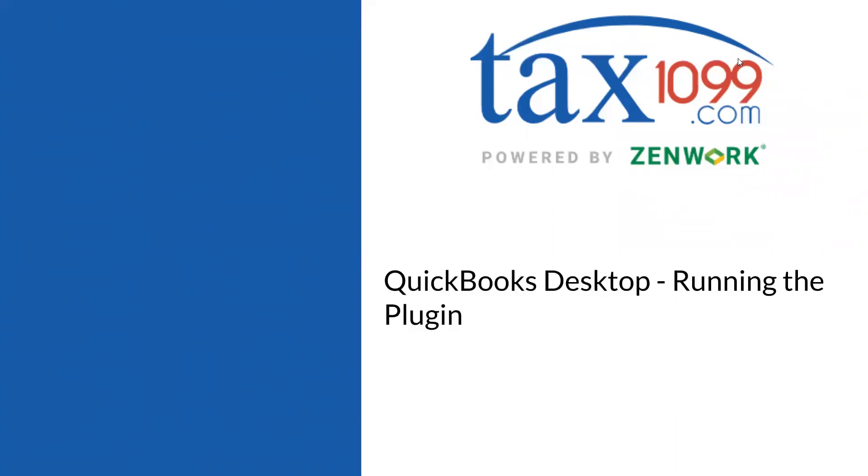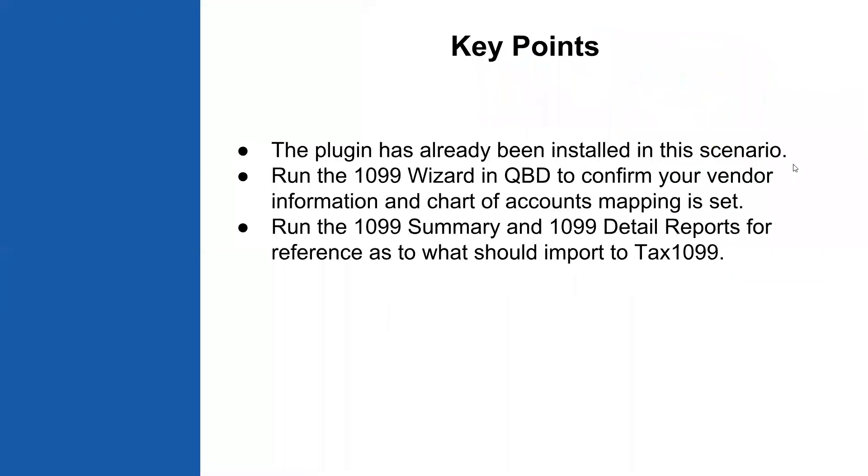This short video will cover the steps for running the plugin from QuickBooks Desktop to TAX1099 to import your 1099 miscellaneous forms.